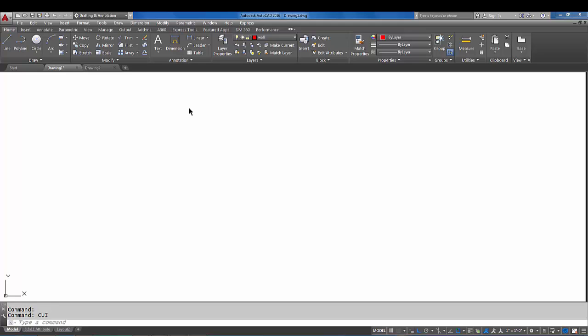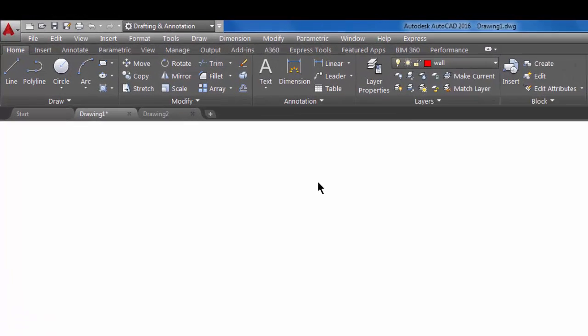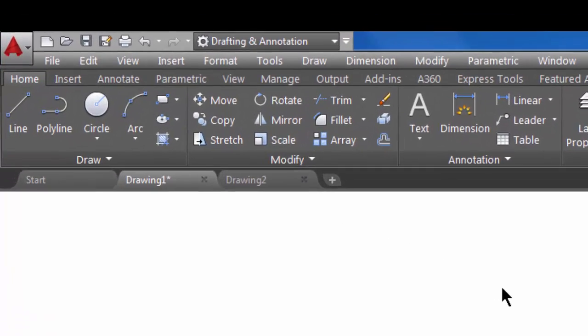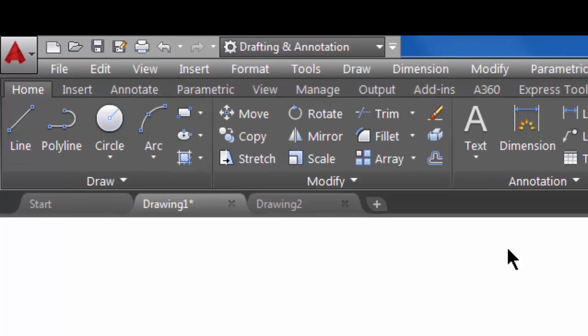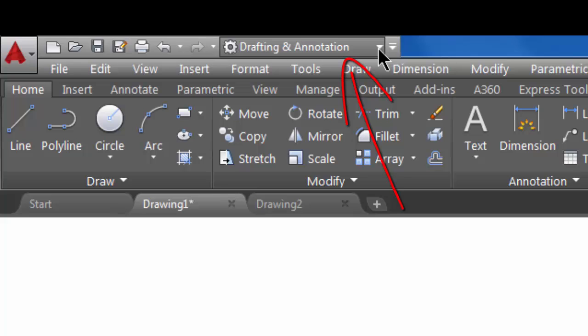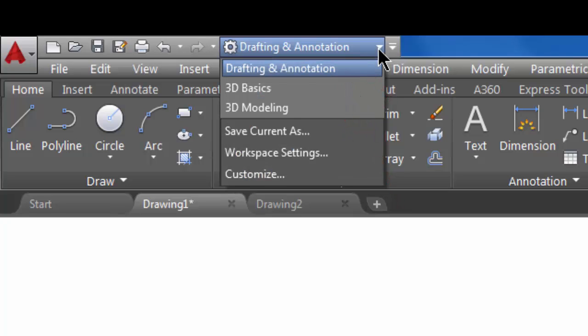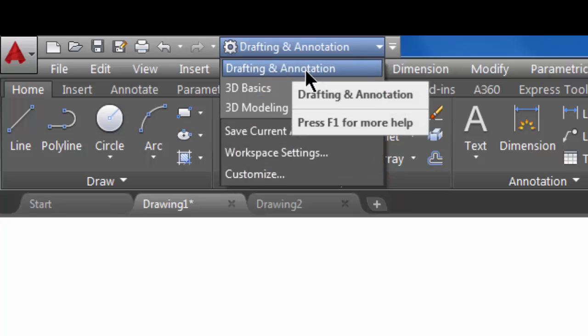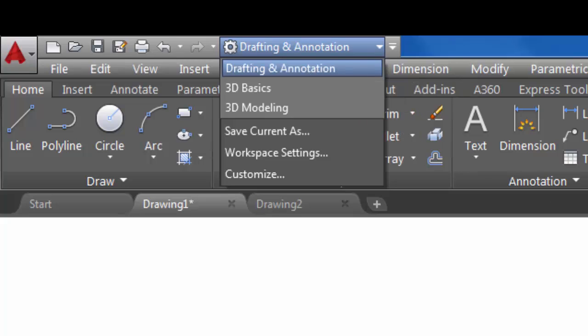AutoCAD gives you pre-made workspaces, and the one that I use the most is called drafting and annotation. If you look up here in the upper left hand corner of your quick access toolbar, you actually have a workspace pull down. Notice that drafting and annotation is the current workspace, and that is why my ribbon looks the way that it does.